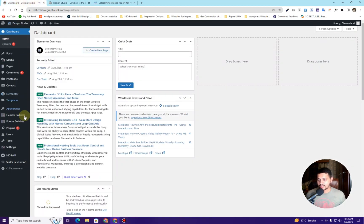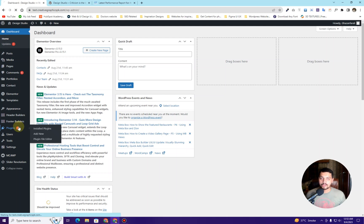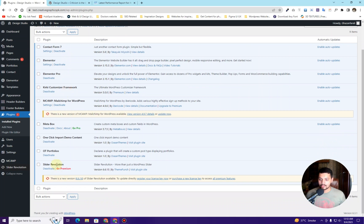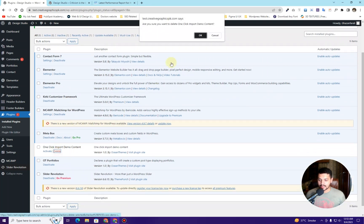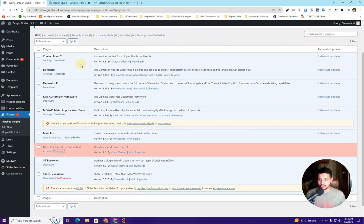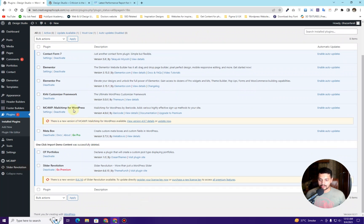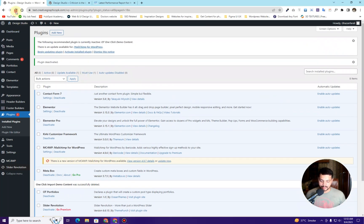To delete unnecessary plugins, go to your WordPress dashboard, then go to your plugins. Once inside your plugins, check whether you are using any unnecessary plugins. Here is a plugin I can see is not useful anymore, so I will simply deactivate it and then delete it. Make sure you remove any unnecessary plugins that are not required for your website.